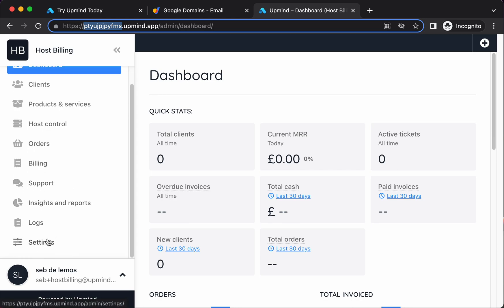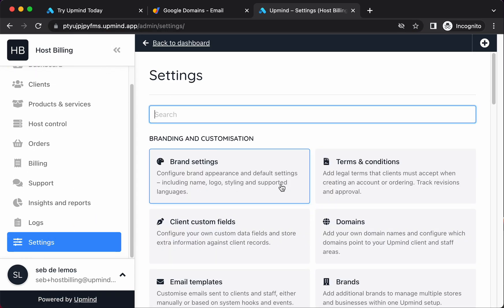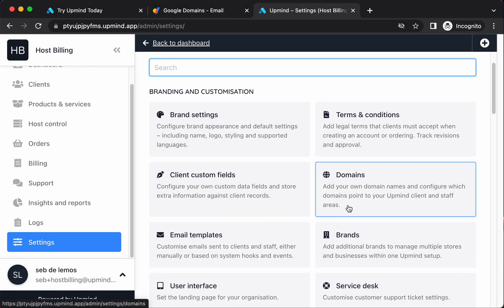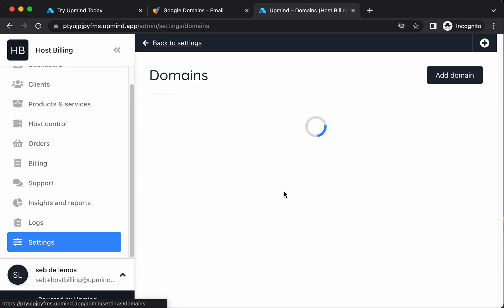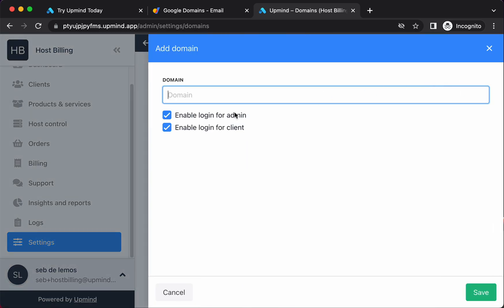What I want to do straight away is I want to link my own custom domain. So as you know, I've registered hostbilling.co.uk. So let's go to domain settings and then domains. Here you can see my temporary URL. So I want to add my custom domain here.